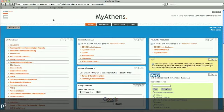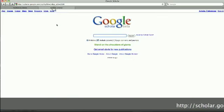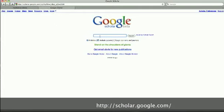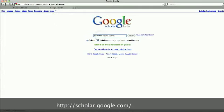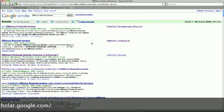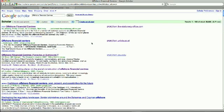In a different tab or window, open Google Scholar. Let's assume we are searching for literature relating to offshore financial centers. Here are your results. Google Scholar gives you some powerful information here already.